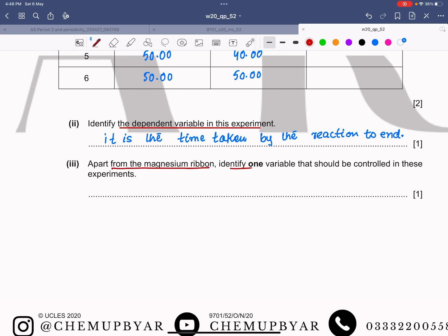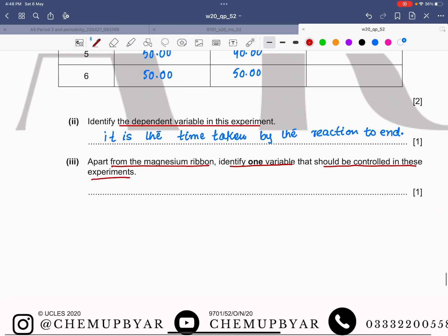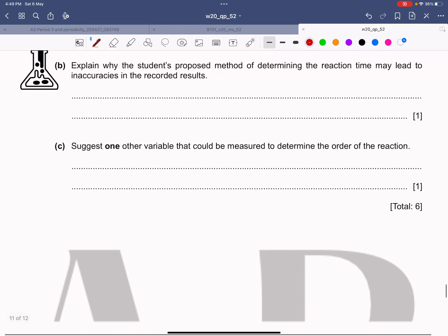Apart from the magnesium ribbon, identify one variable that should be controlled. Temperature is the most important variable that must be controlled. If we want to determine the effect of concentration on rate, each experiment must be carried out at the same temperature, so here the controlled variable is temperature.